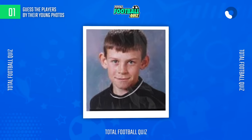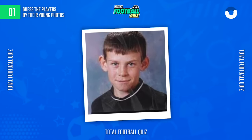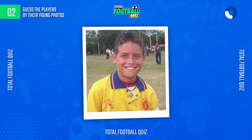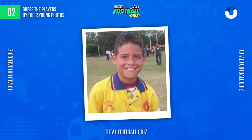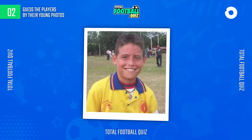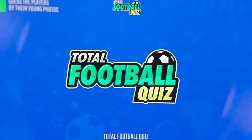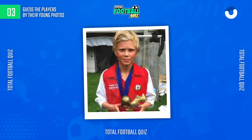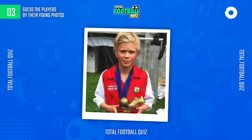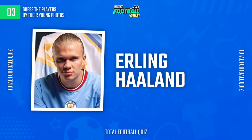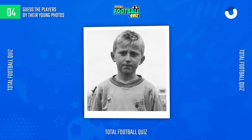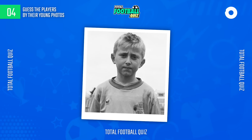First question. And the answer is... Second question. The answer is... Next question. The correct answer is...